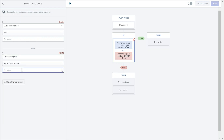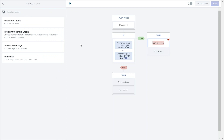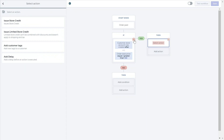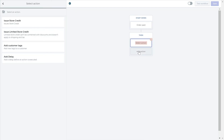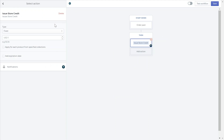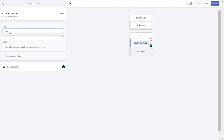After choosing a condition, you can add actions you'd like to happen once the condition is met. You can also go straight from the trigger to the action without adding a condition prior to that. The issue store credit action will issue the customer store credit to their loyalty card once the condition is met. You have quite a few options — first, you can issue fixed store credit, which will issue a fixed value of store credit once a condition is met.